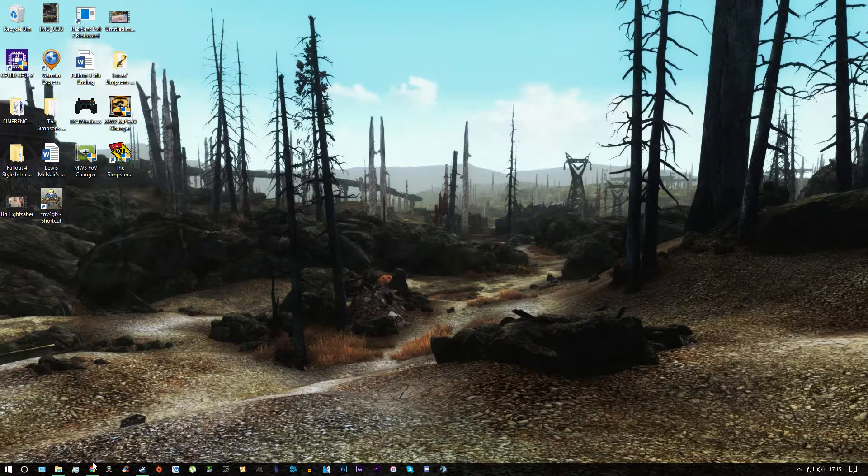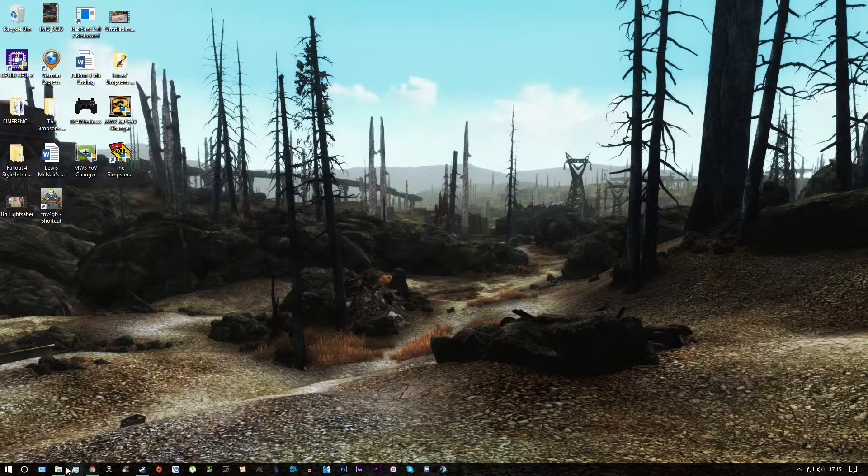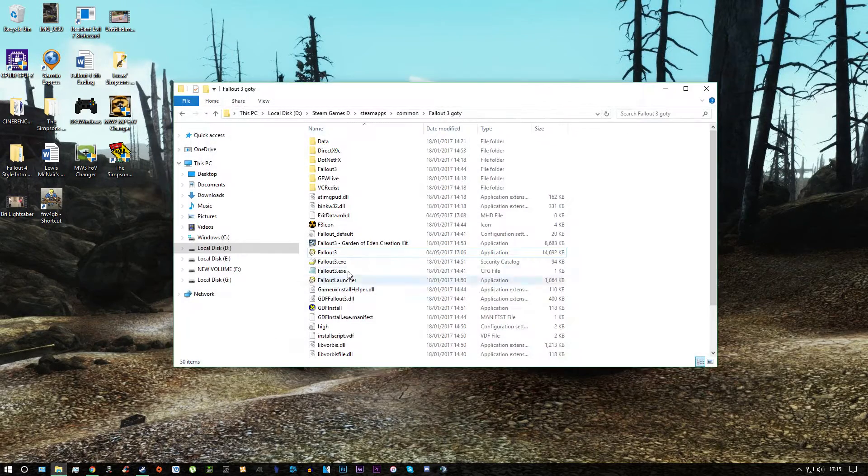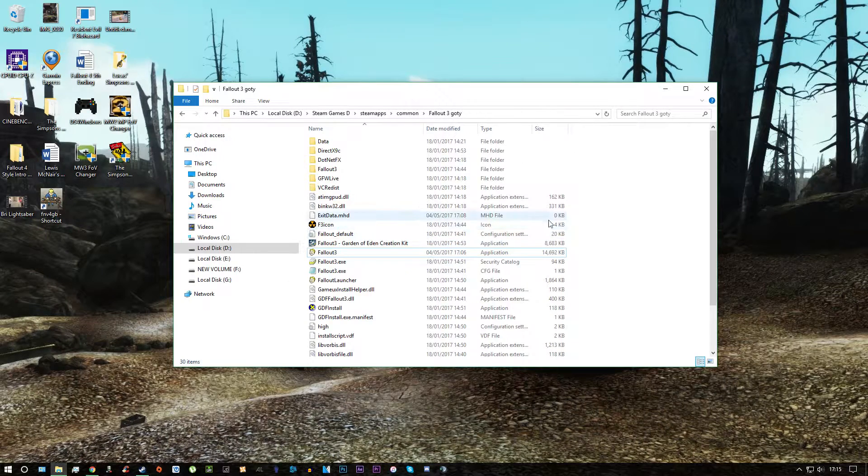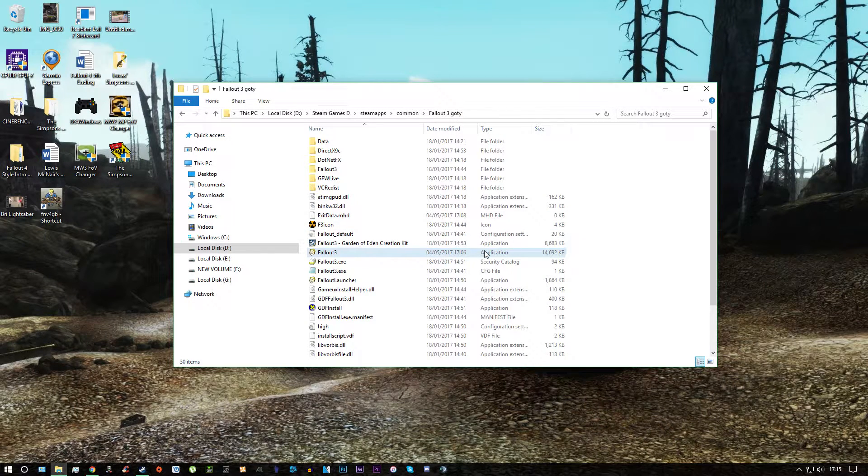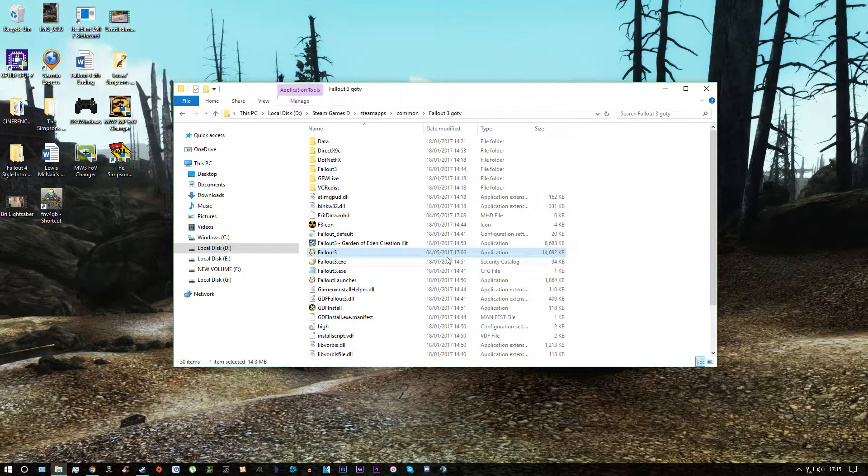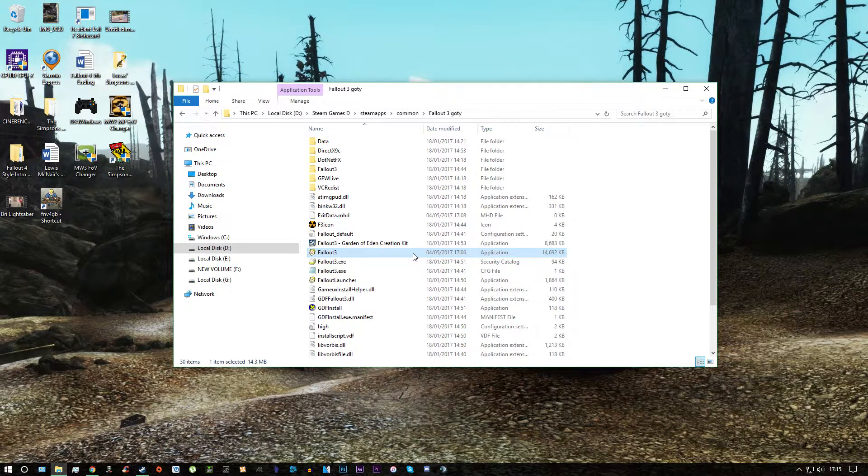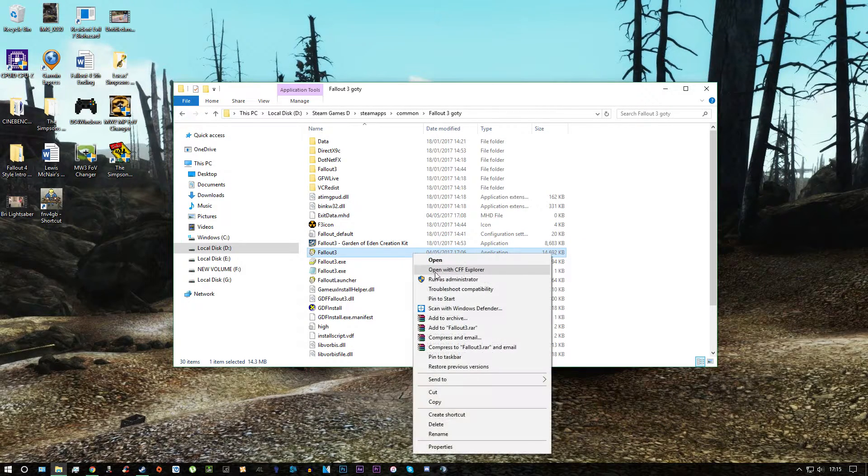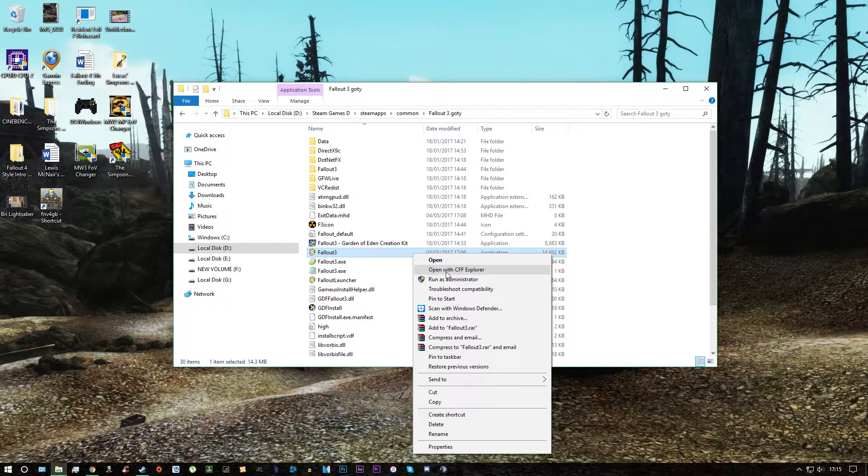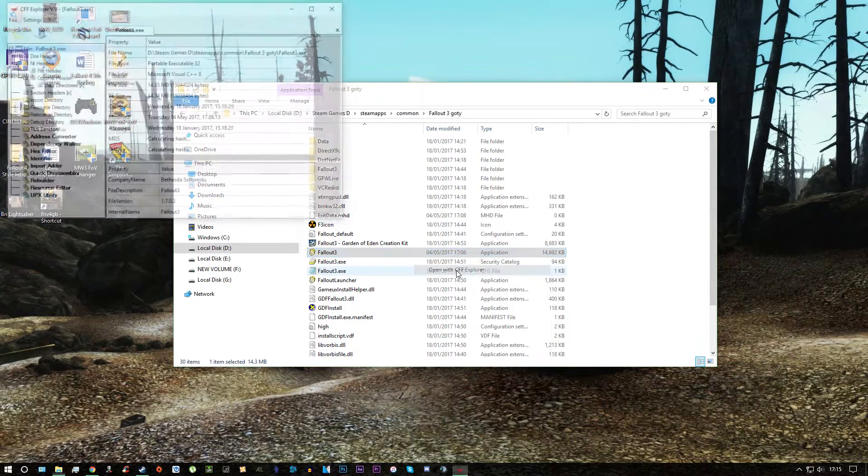So once you've got the software installed, all you want to do is locate your Fallout 3 game directory. Then you want to click on the application, right click it and then click open with CFF Explorer.